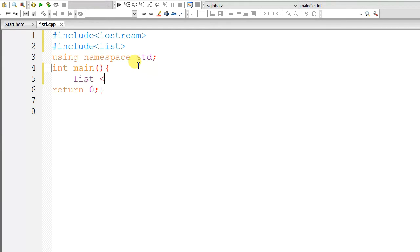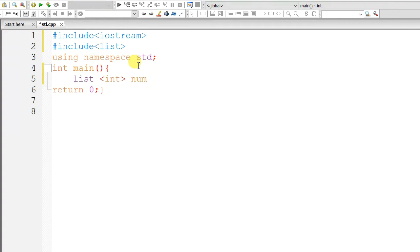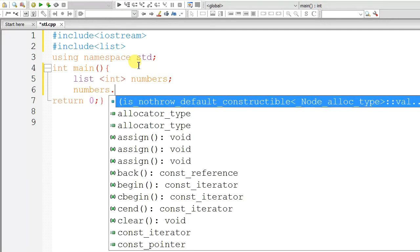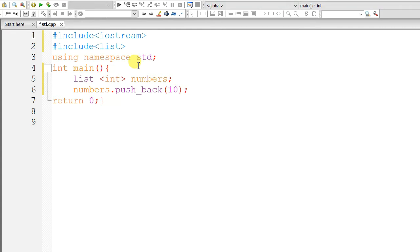Let's create a list called numbers, which is of type integer. Now, we are inserting elements in list using push_back function.